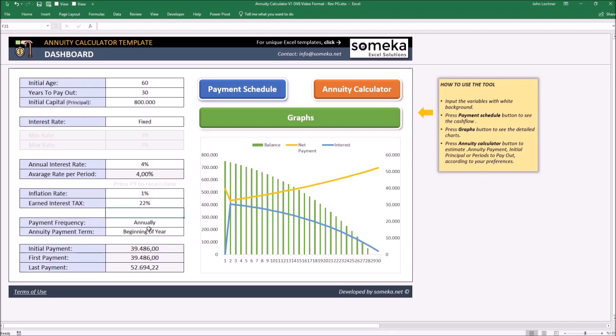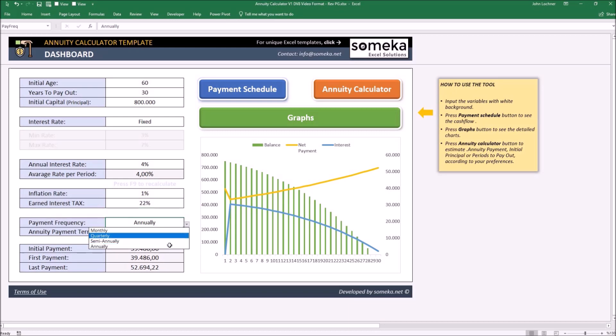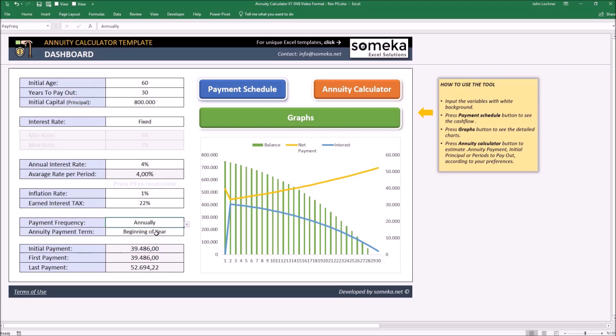The payment frequency and annuity permit term can also be chosen just like the interest rate. The only thing you have to do is click on it and choose the payment frequency which suits you best. And for the annuity permit payment term, choose if it's beginning of year or end of year.